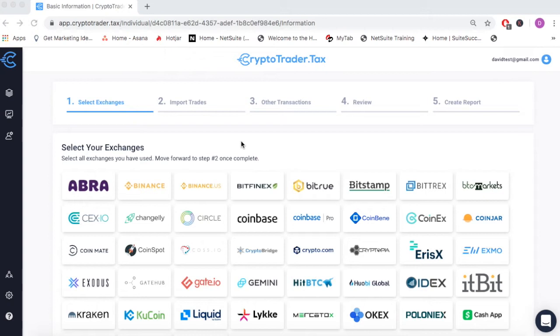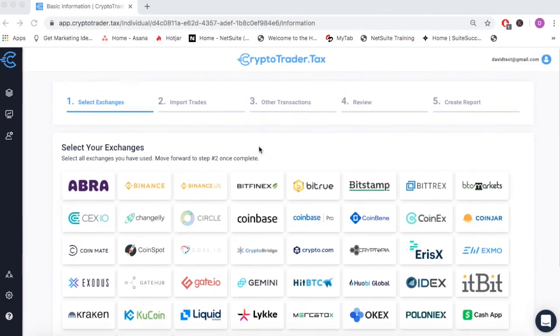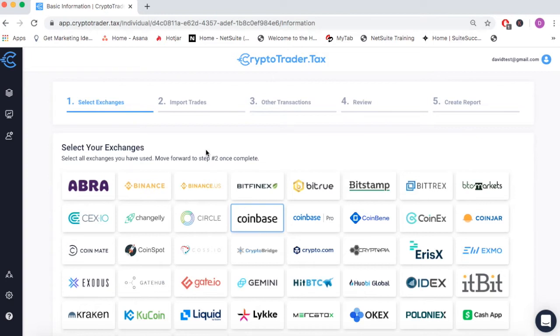CryptoTrader.tax automates the entire cryptocurrency tax reporting process. In this video, we'll demonstrate how you can import your trades and generate your tax reports when using platforms like Coinbase.